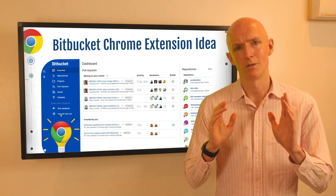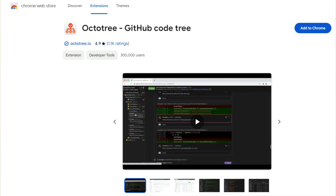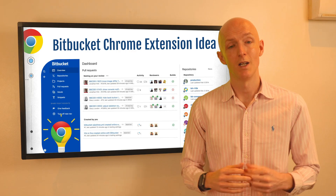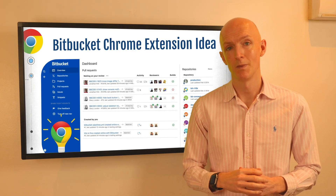Take a look at the OctoTree Chrome extension for GitHub, which has over 400,000 users, for inspiration as to what's possible and how popular it could be.